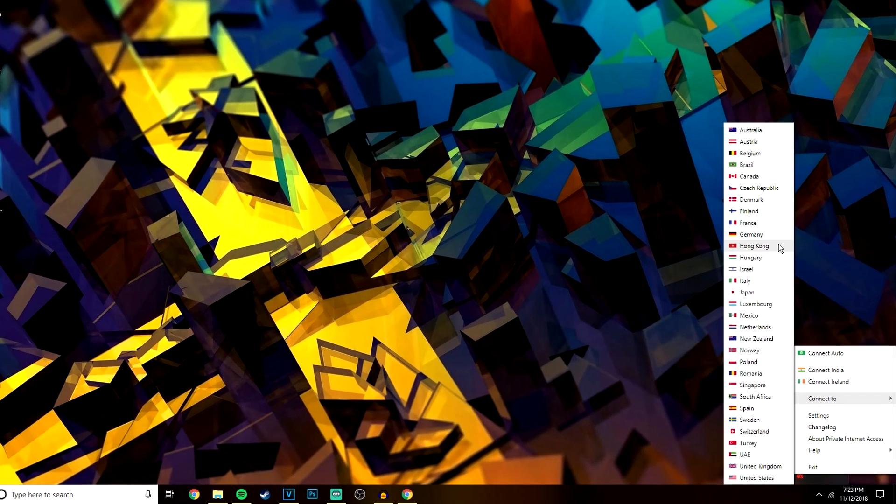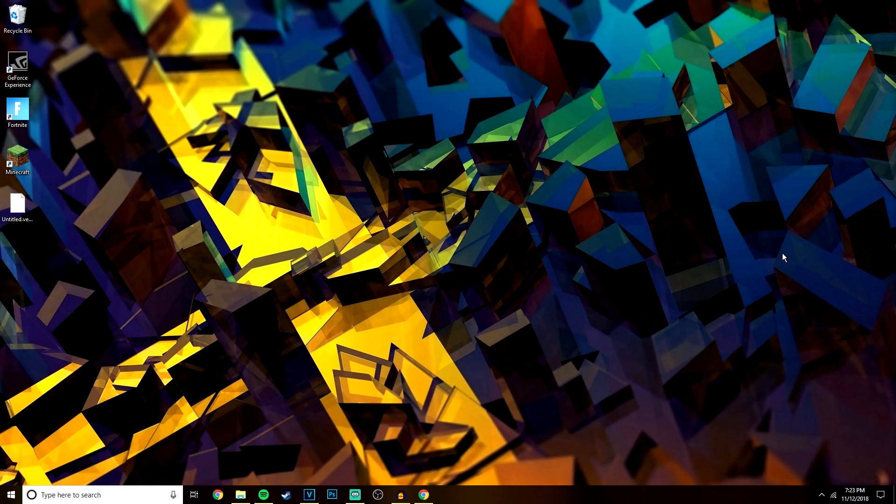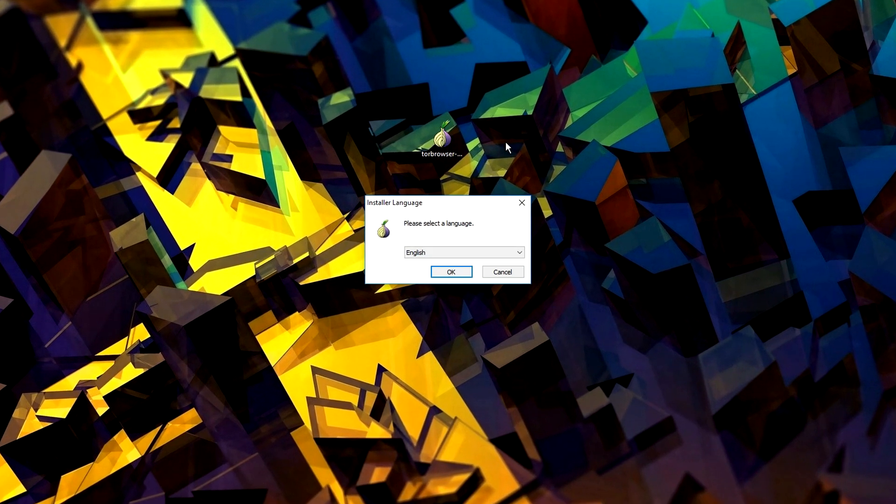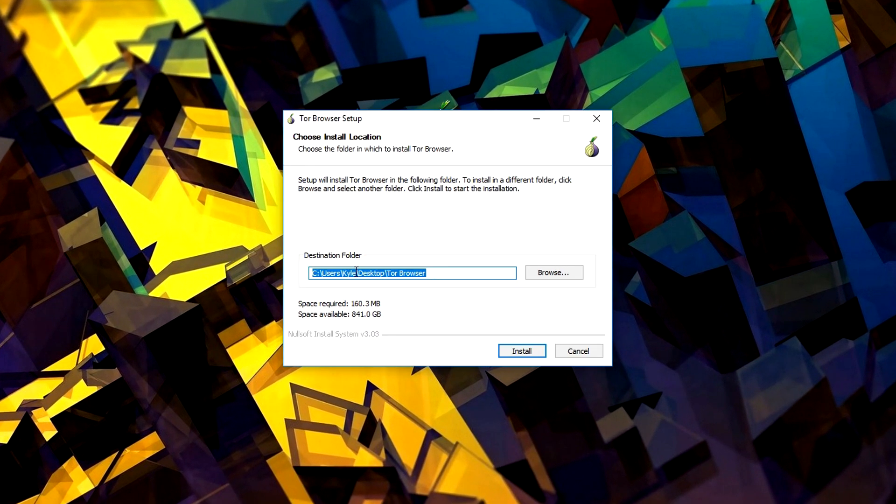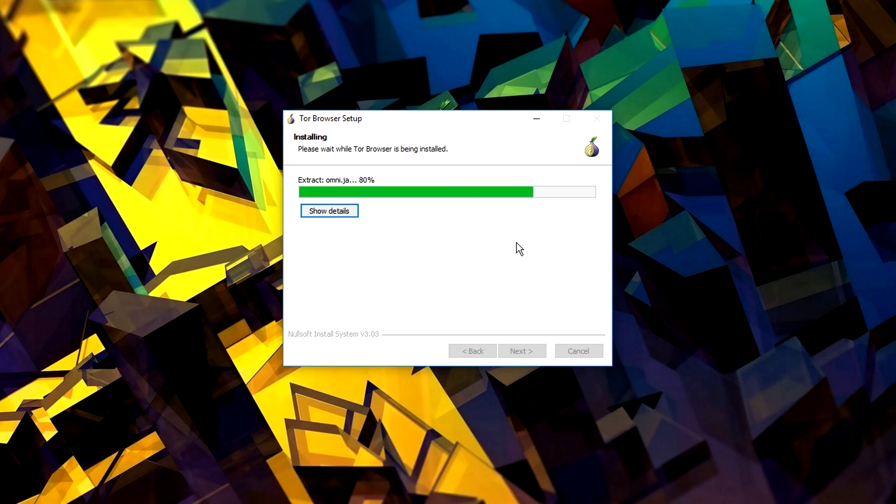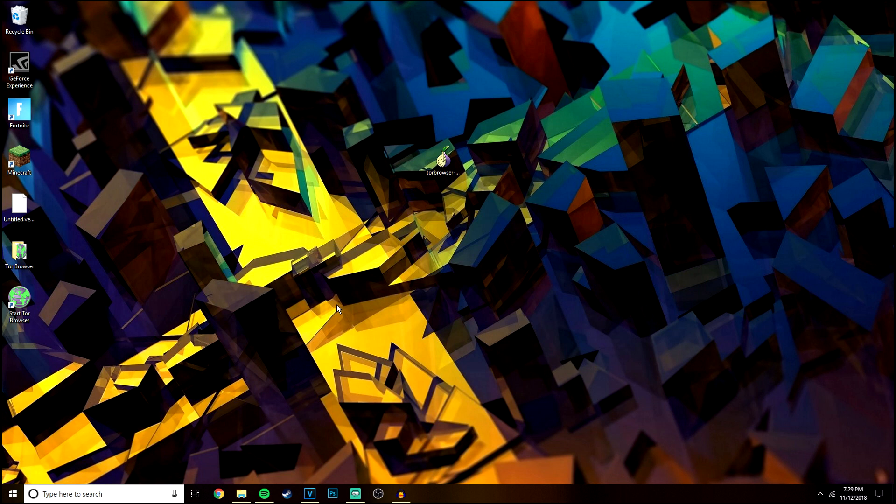Once that's connected successfully, we then want to go ahead and install the Tor browser. To install the Tor browser, all you need to do is select the installation program and then just click through the settings. You can always follow what's on the screen to make it easier for yourself. There's no complicated steps required.